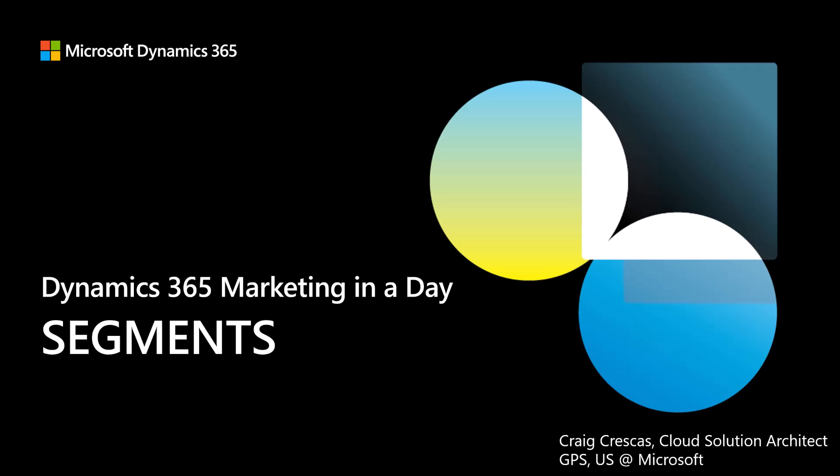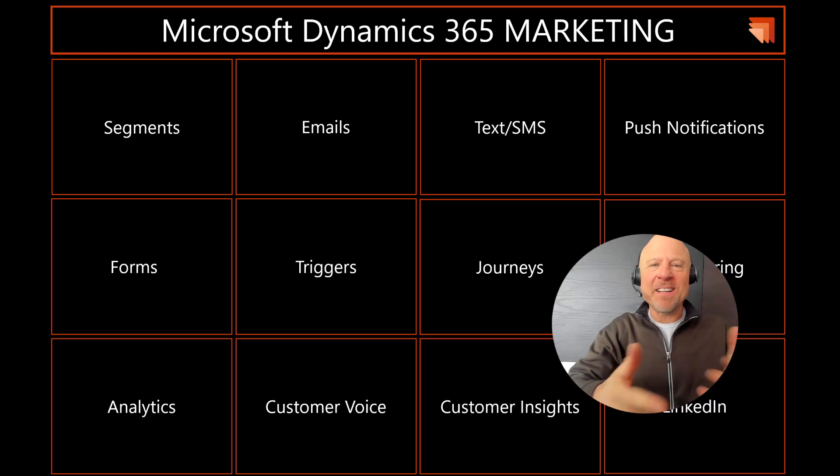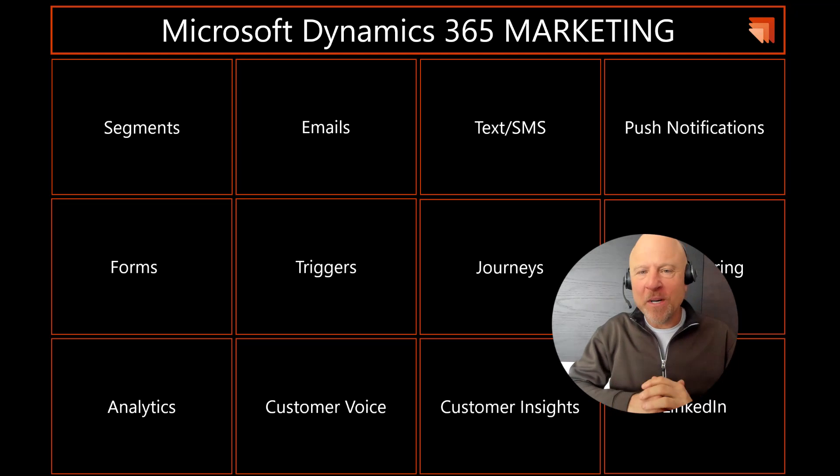Welcome to the video working with segments inside of Dynamics 365 Marketing as part of the broader workshop of Marketing in a Day. My name is Craig Kreskes. I am a cloud solution architect here at Microsoft. I want to thank you so much for joining.